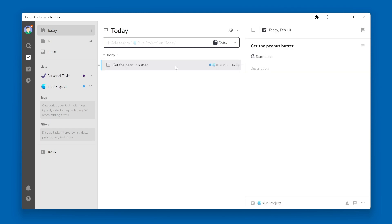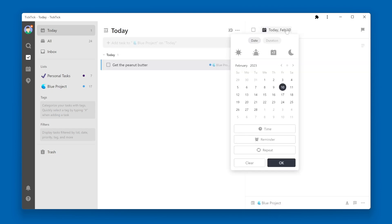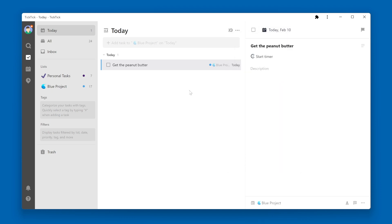This task I added, Get the Peanut Butter, has a due date of today, and therefore shows up in the Today View.